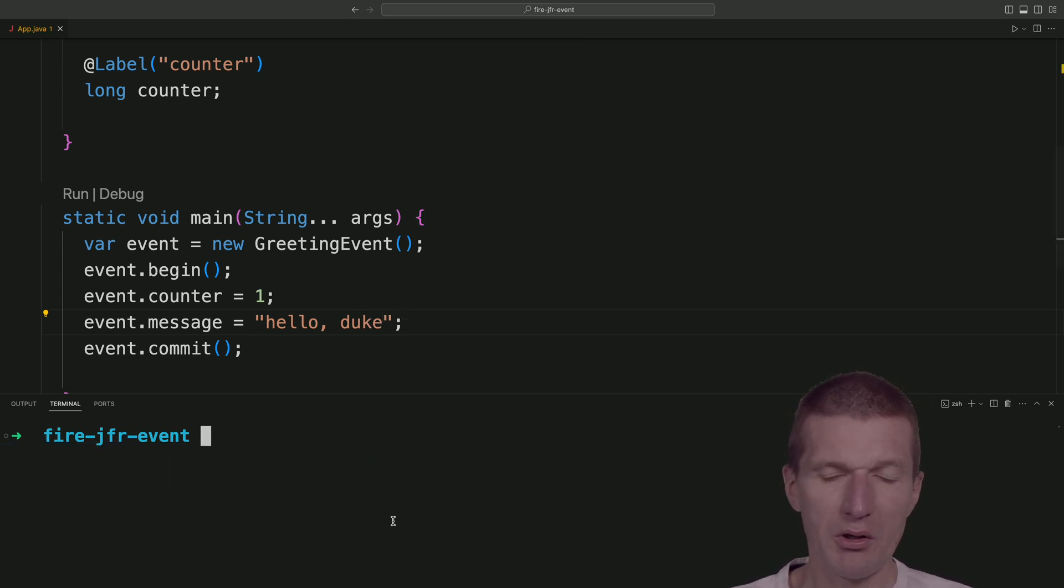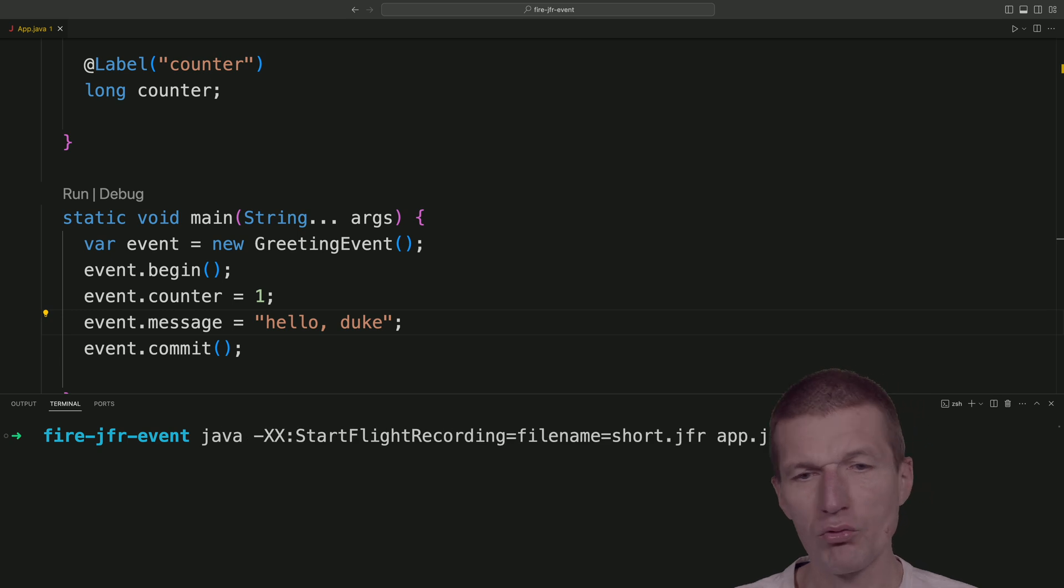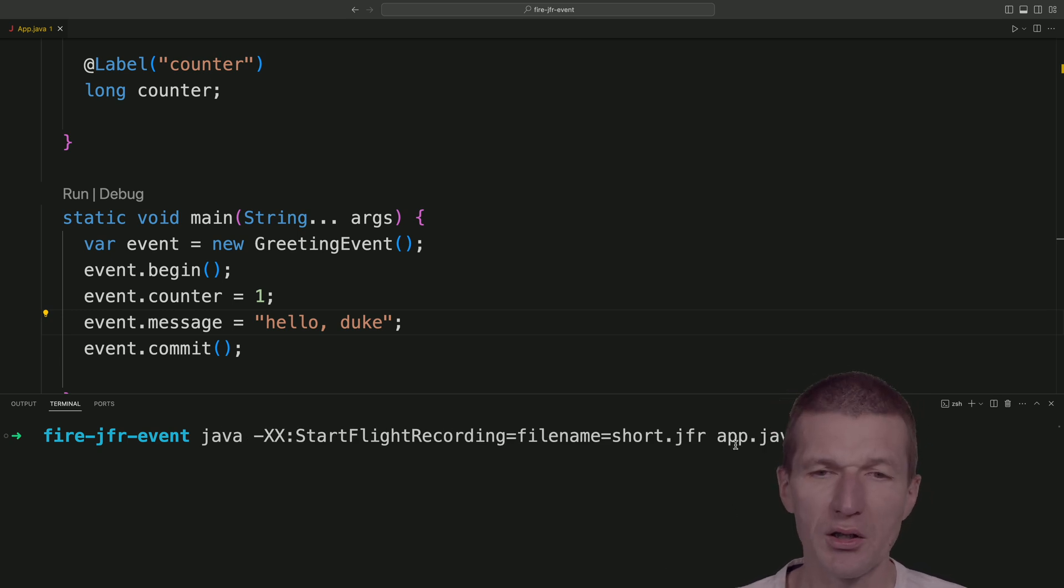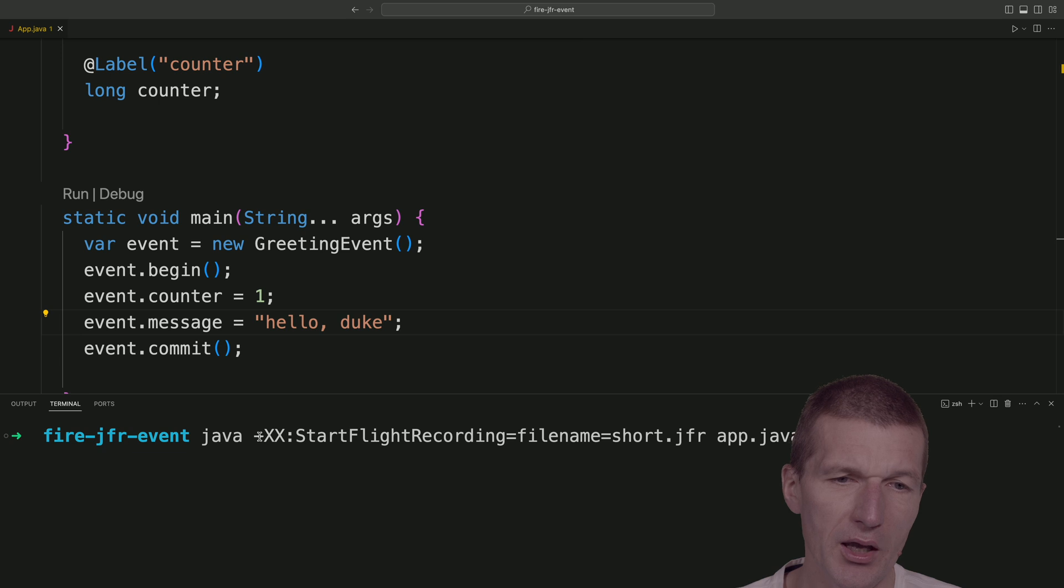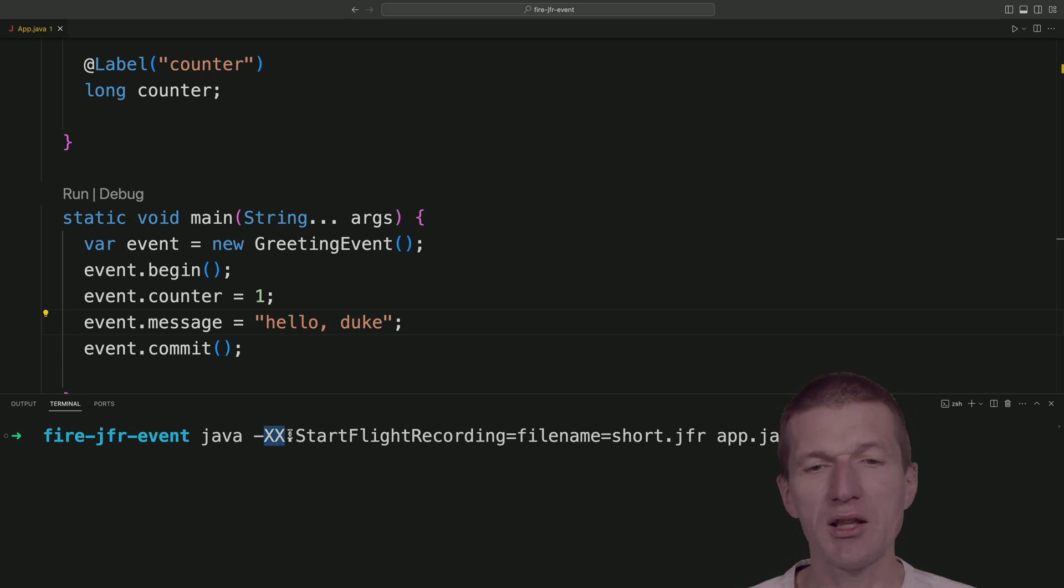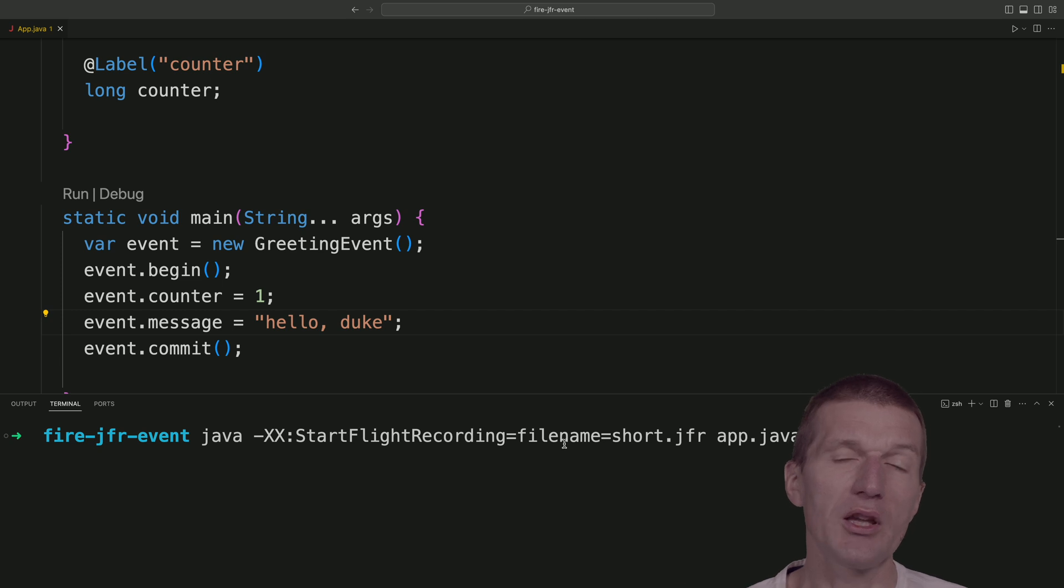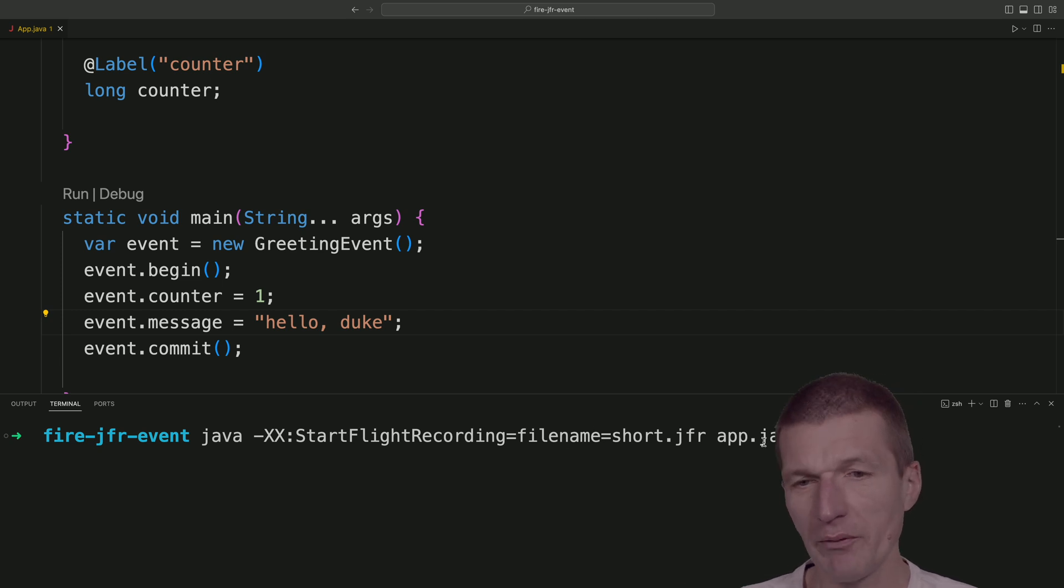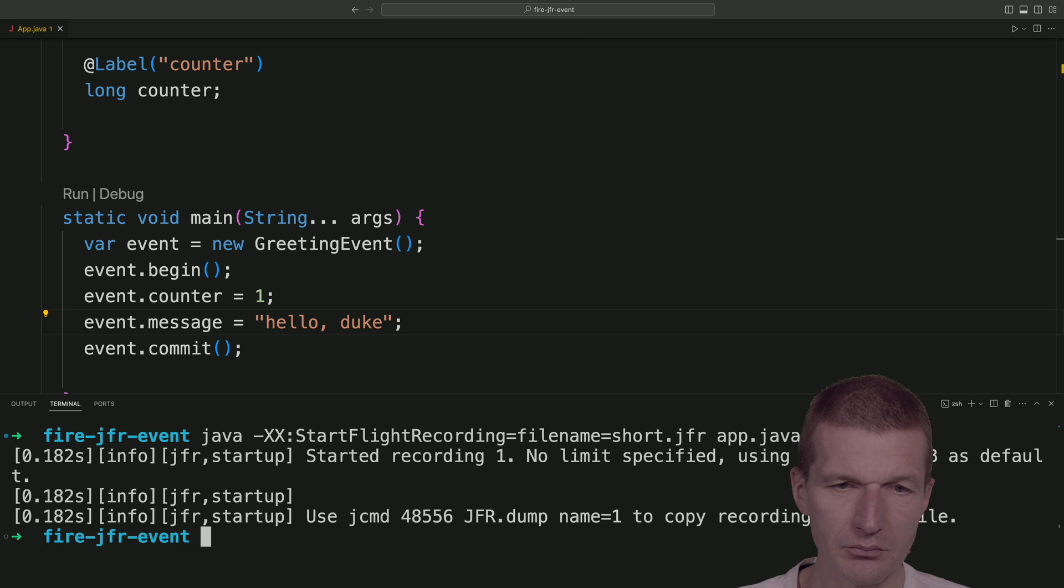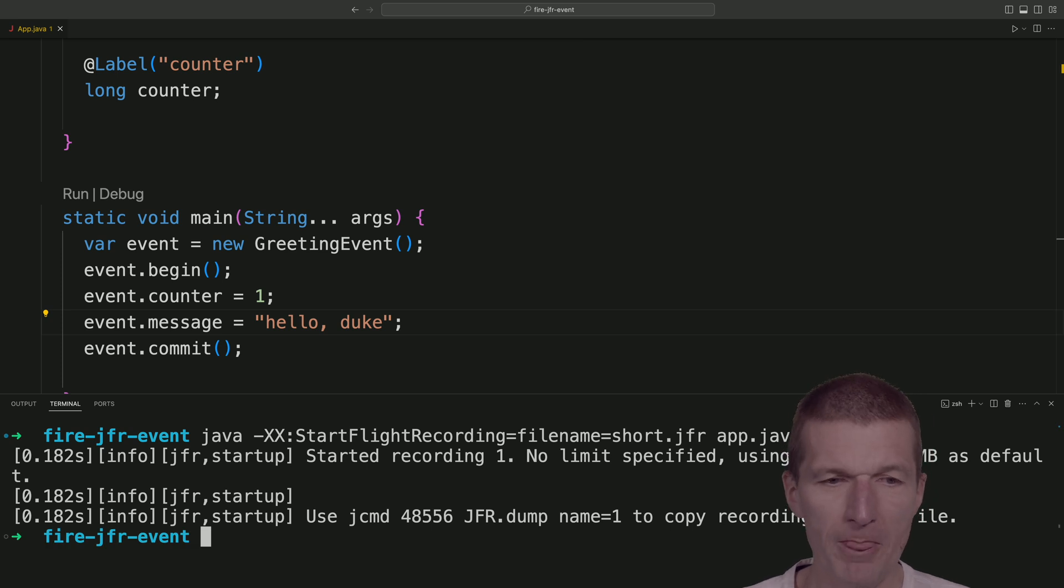So now in order to record the event, I have to start the Java app with a -XX setting. And what I'm saying here, just record all the events into short.jfr. So if I run it, it's done.